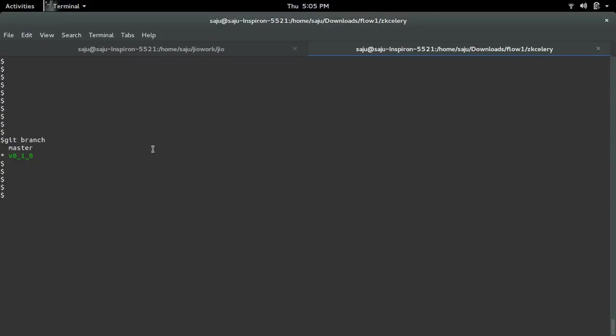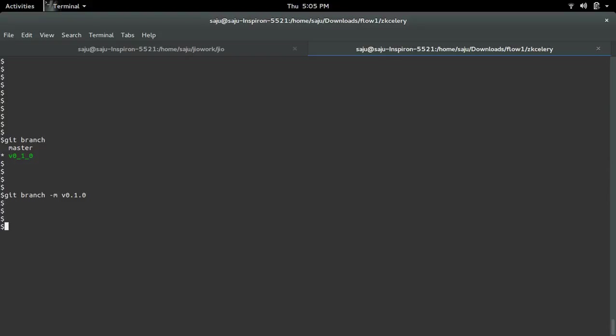Then here we need to rename that branch. We can use the command git branch -m, then the new name. After that, just check the branch again.